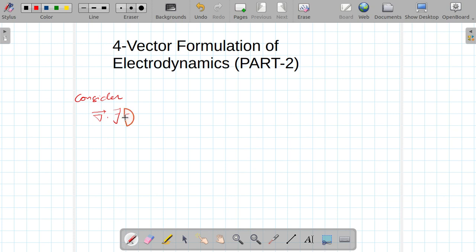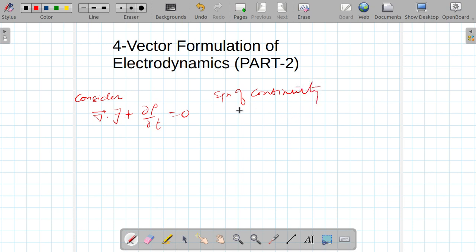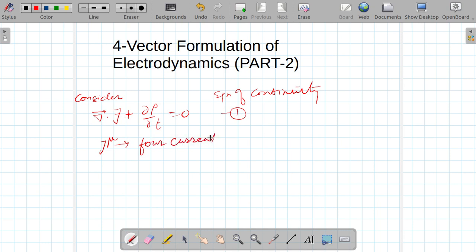Consider the equation: del dot j plus curly rho over curly t is equal to zero. This is basically the equation of continuity. Now let us define a quantity. In place of this, we will define a quantity j_mu known as four-current density. I got this idea from this equation because it contains spatial change in j, and this is basically charge density changing with time.